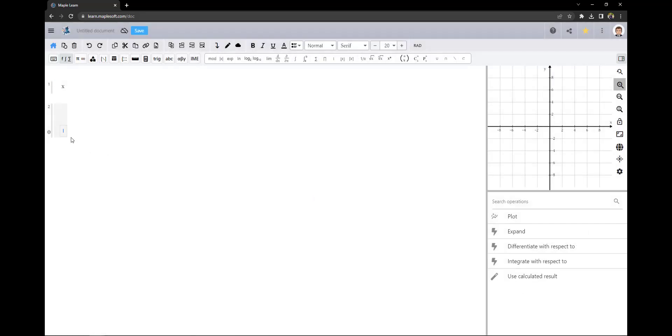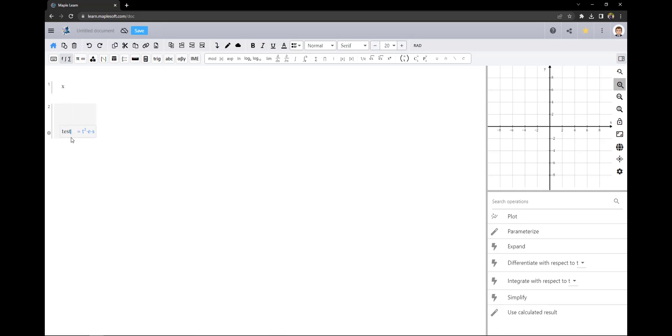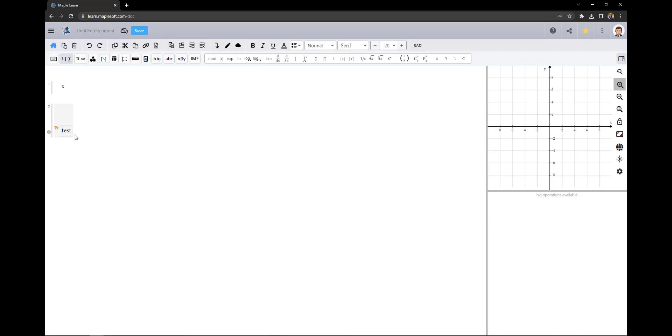Math entered into a math cell will be evaluated while math entered into a text cell is never evaluated. As you can see when I type in this math cell it will interpret each character as an individual variable and provide results, but if I turn it into a text cell it'll no longer provide results.